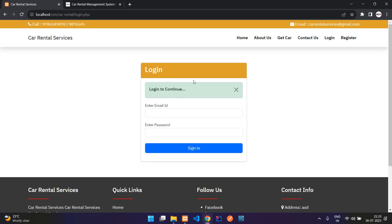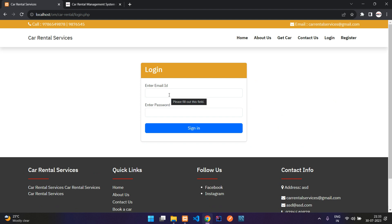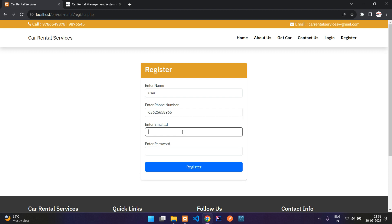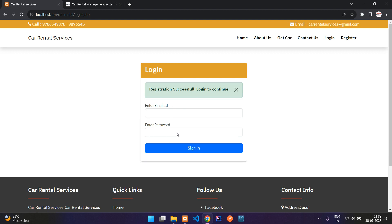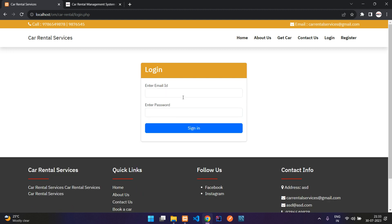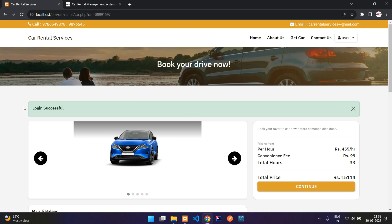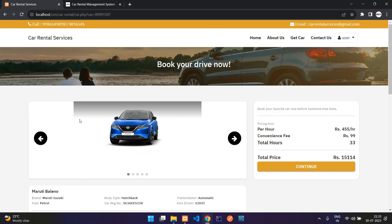When you try to book, you get the login page — you have to be authenticated and logged in to book a car. We will start by registering a user. I'll enter the name, phone number, email as user@gmail.com, and a password. Registration successful. Now let us login — login successful, and we are redirected back to the same page where we left off.